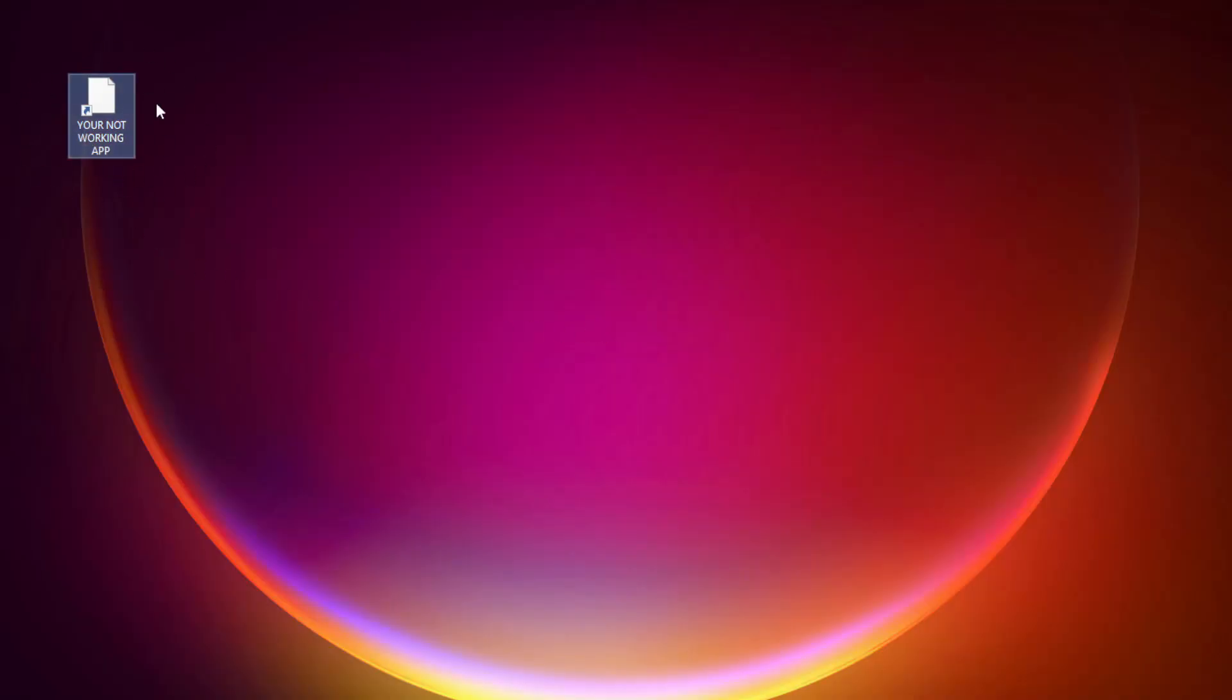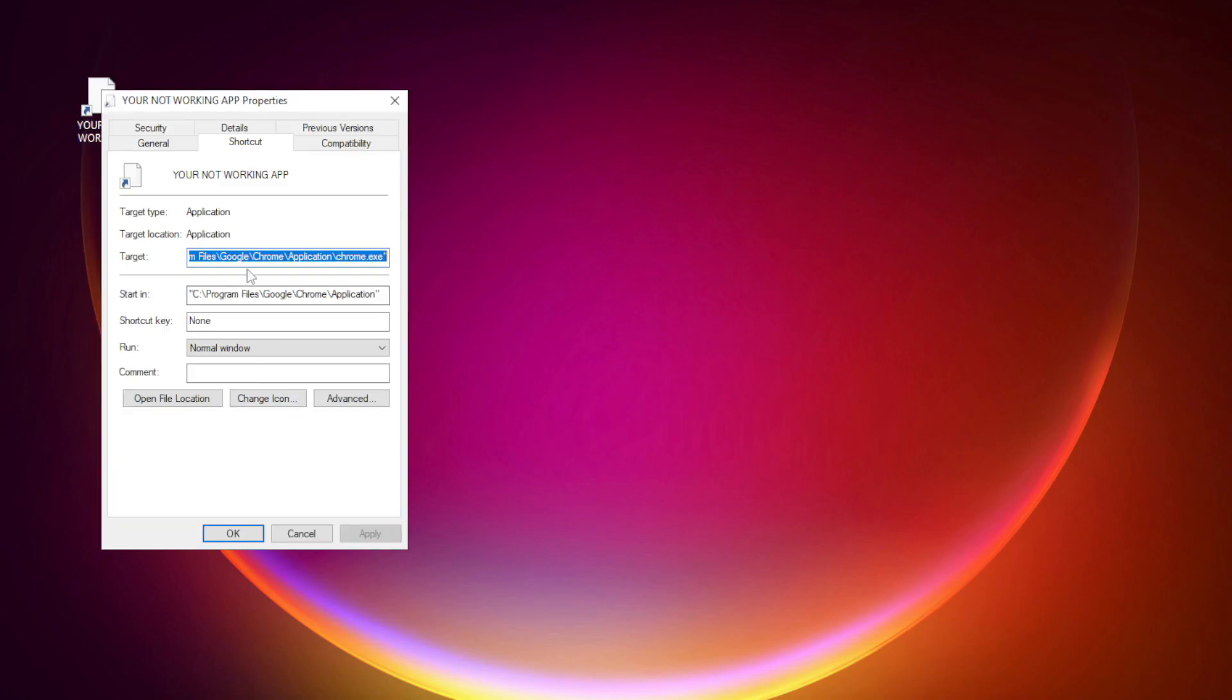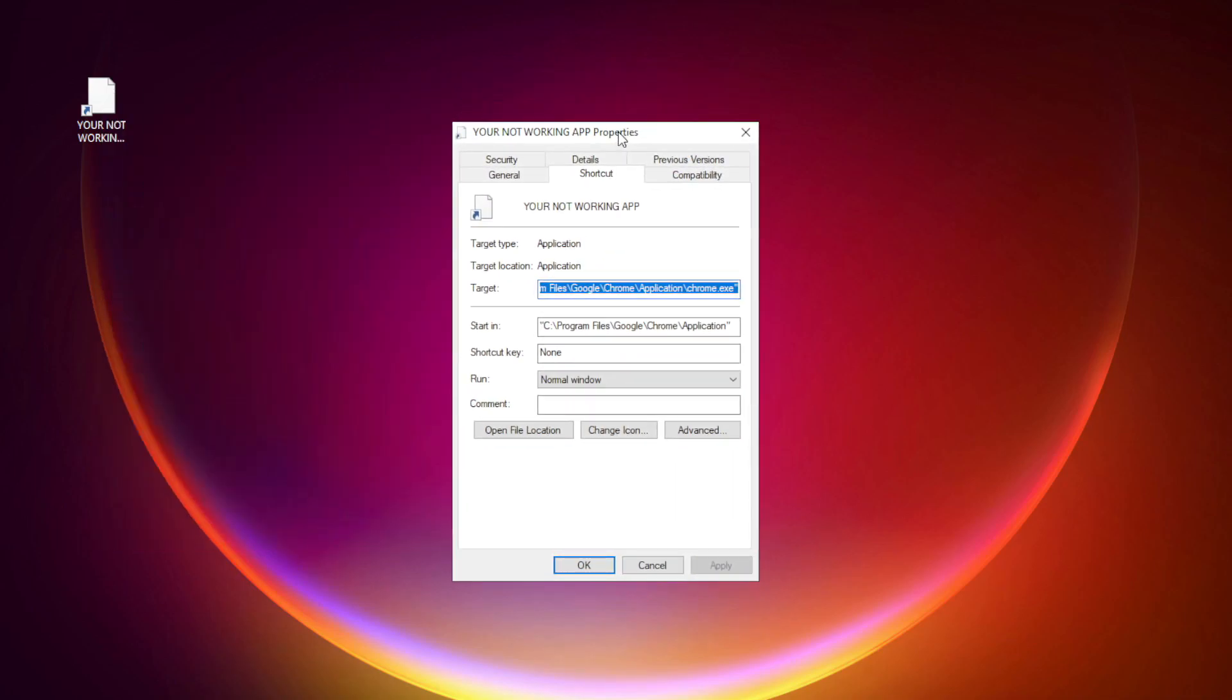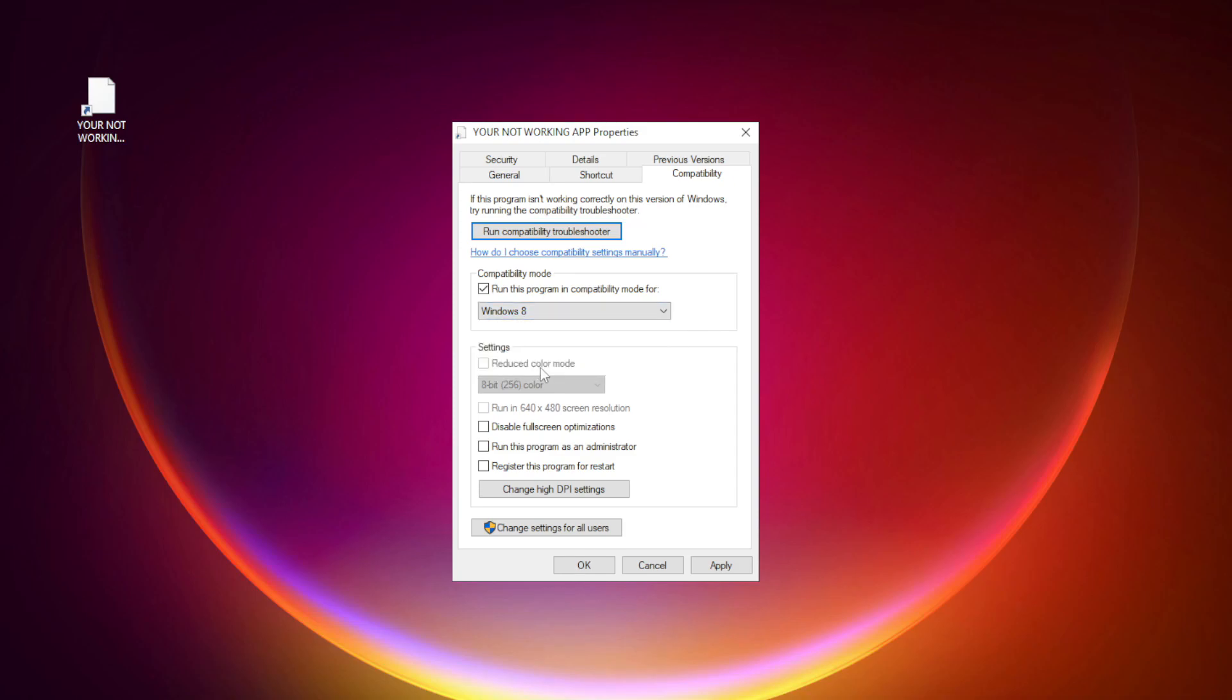Right-click your not working application and click properties. Click compatibility. Check run this program in compatibility mode. Try windows 7 and windows 8. Check disable full screen optimizations. Check run this program as an administrator. Apply and okay.